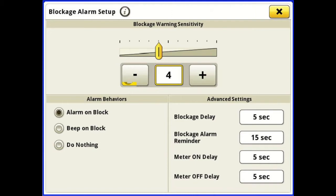You do have advanced settings for blockage delay — if it sees a blockage it's going to wait 5 seconds and then send the alarm. Blockage alarm reminder: if you haven't stopped, at 15 seconds it'll alarm again. Meter on delay and meter off delay: if it sees the meter turn on or off it's going to give you 5 seconds and then alarm. Those are some of the advanced settings.